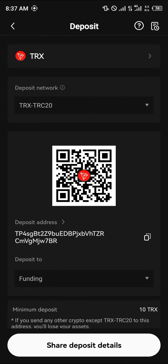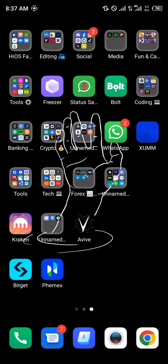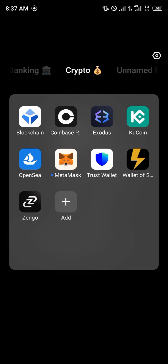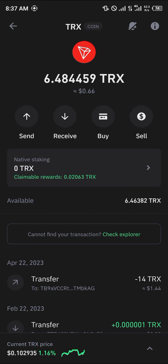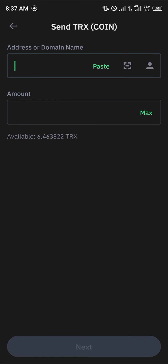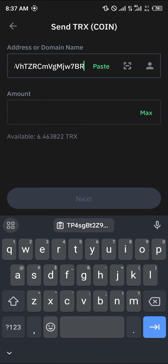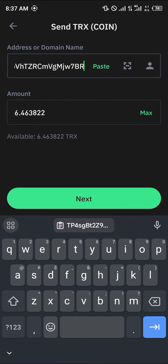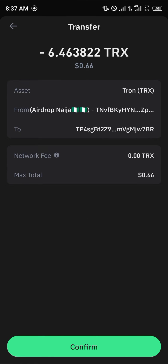Copy the wallet address, minimize, and head over to your Trust Wallet app. With the Trust Wallet app open, head over to where your Tron is stored, click on the Send option, paste the address there, enter the amount you wish to send, and simply click Next. This will take you to where you can view the transfer and its details.